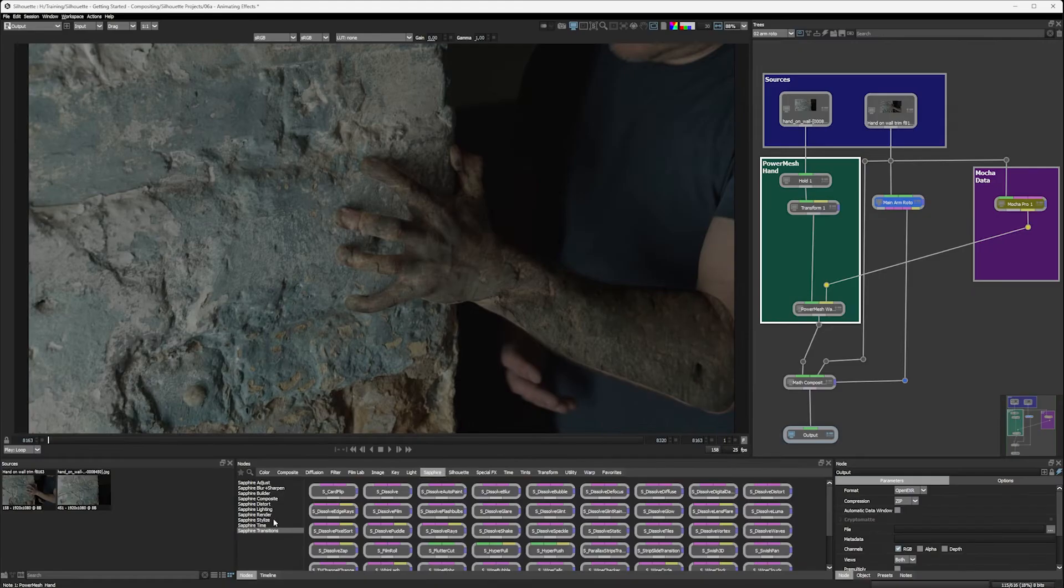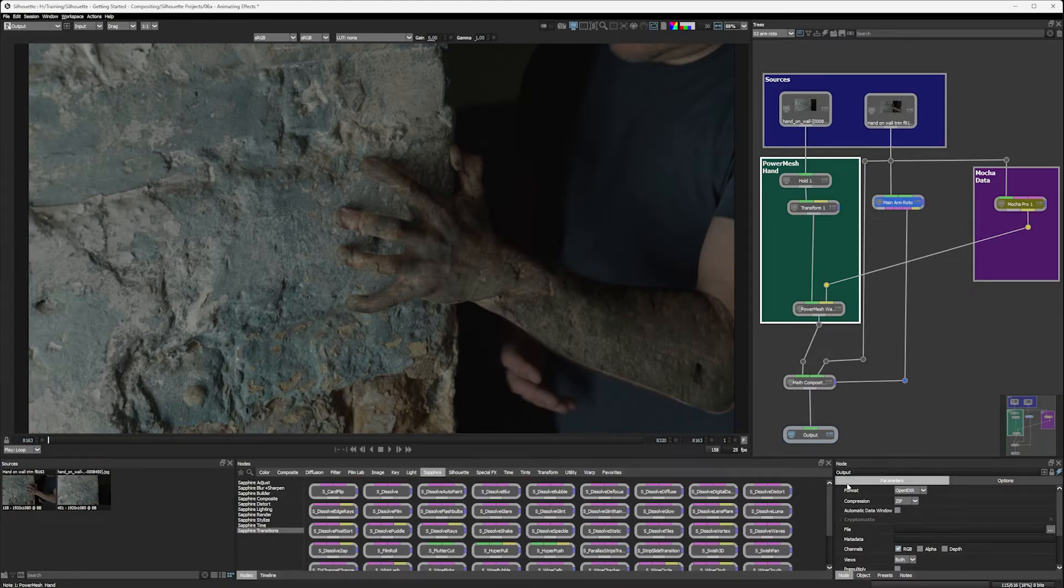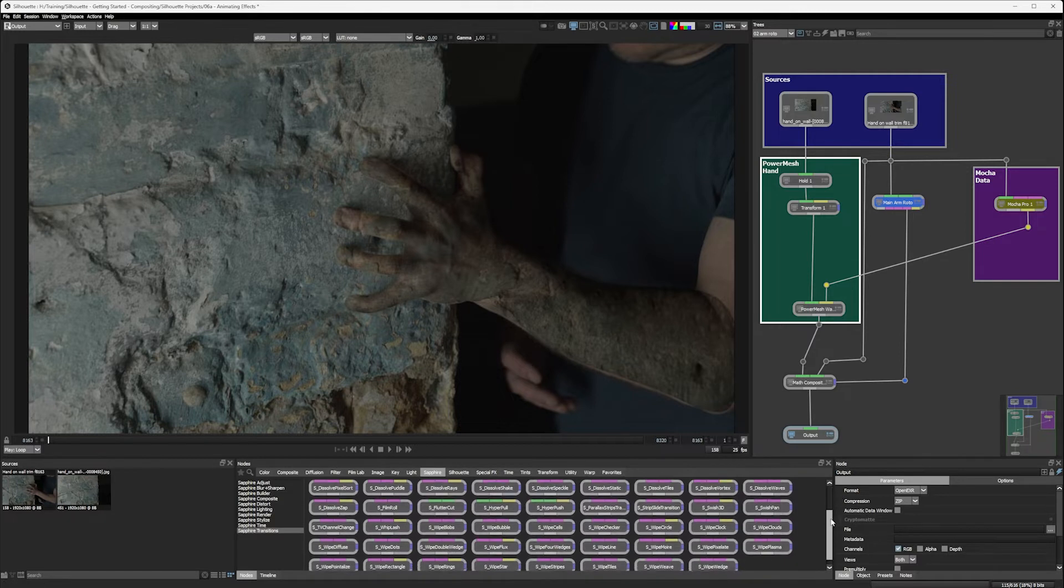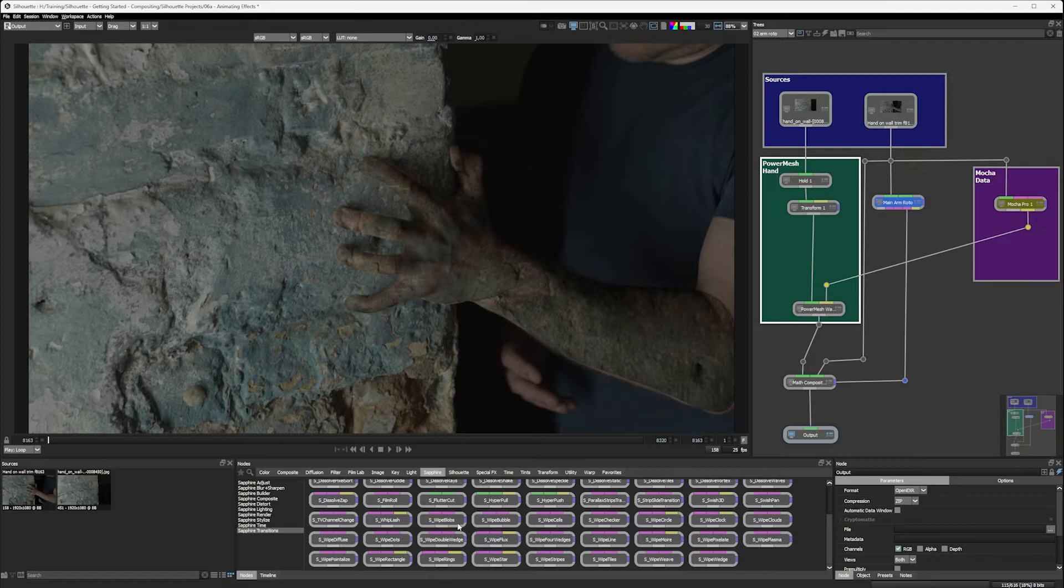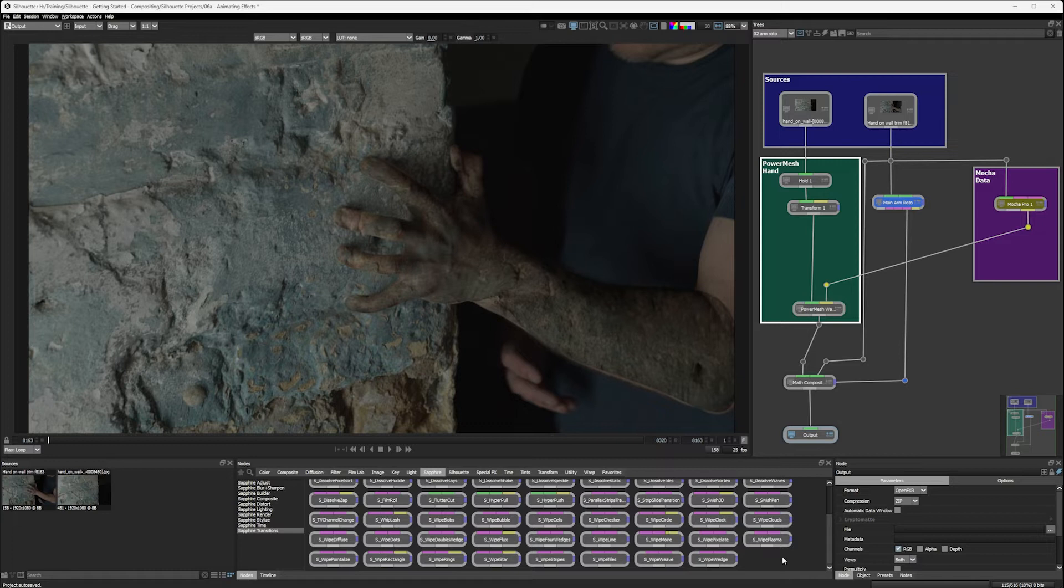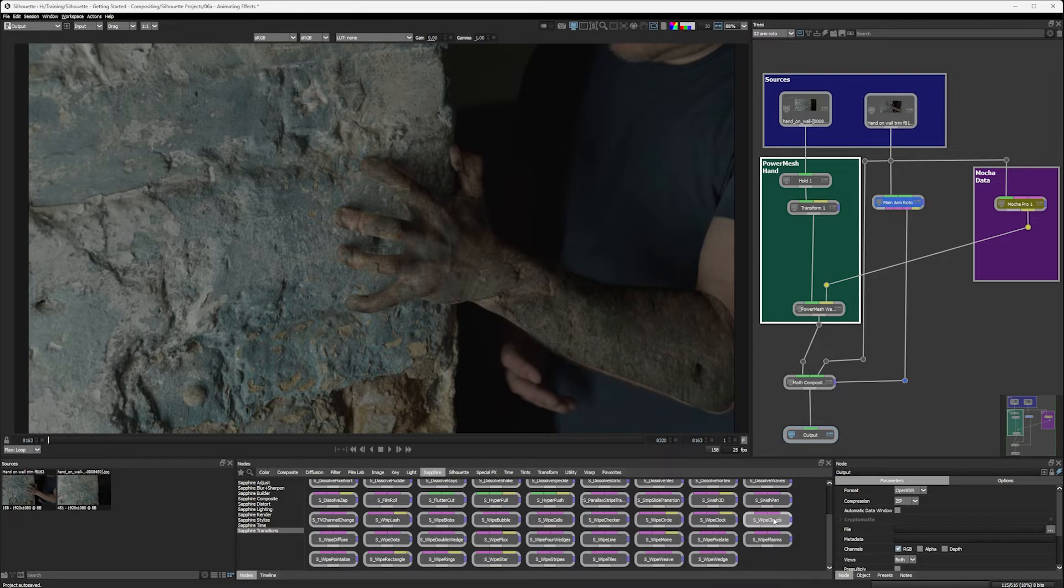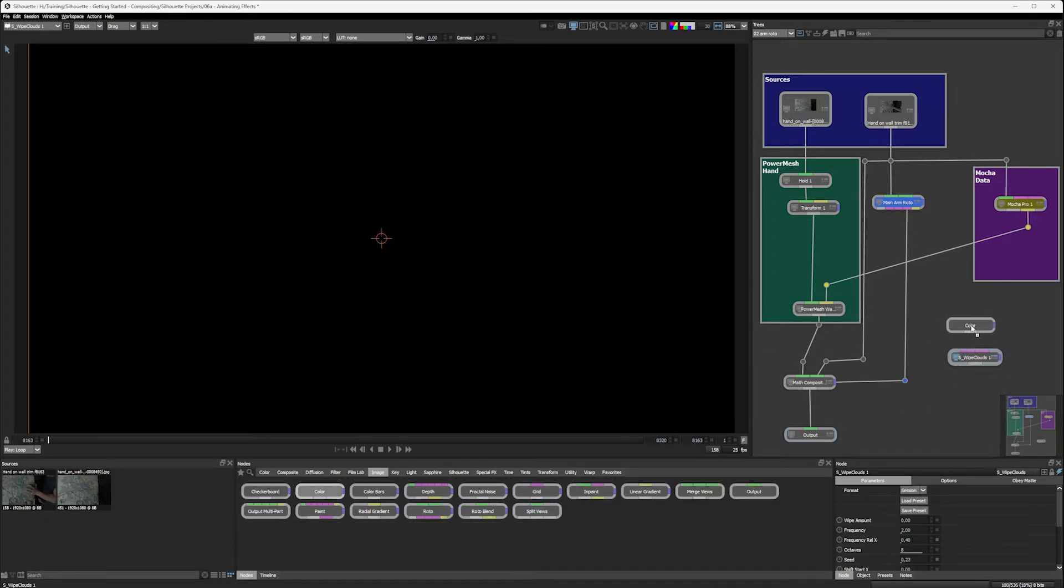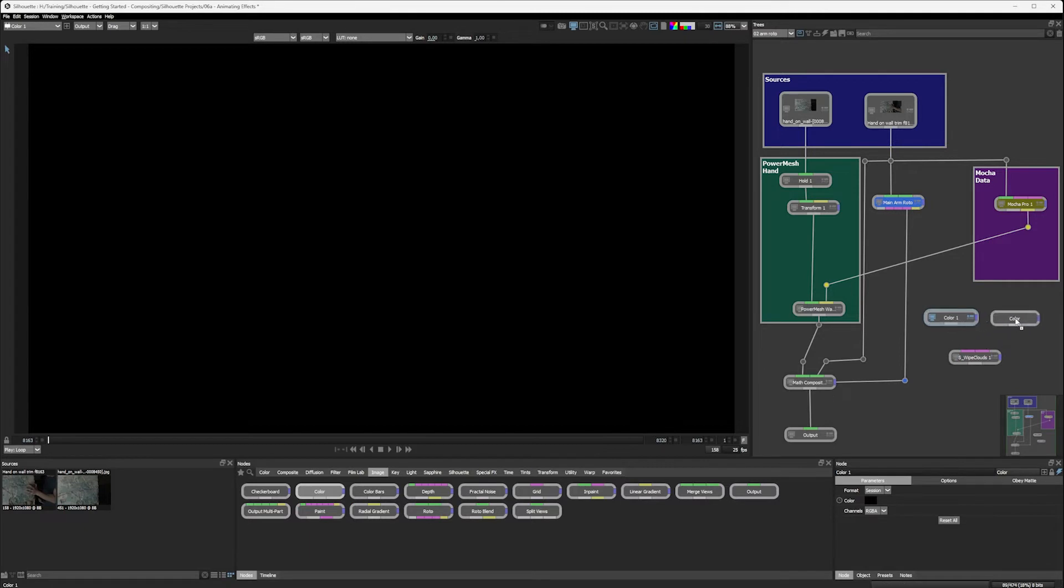But under Sapphire, we have Sapphire transitions. And if I come down a little bit here, we have a whole category that's dedicated to wipes. So we have wipe blobs, wipe bubble, wipe cells, wipe checker, and so on and so forth. I'm going to start looking at wipe clouds though. I'm just going to bring this in. And I'm just going to come into image and add in a couple of colors so we can see what this is doing.